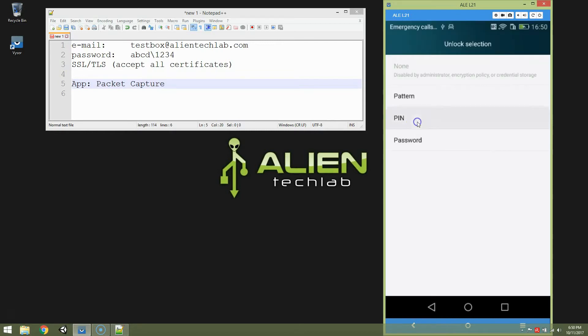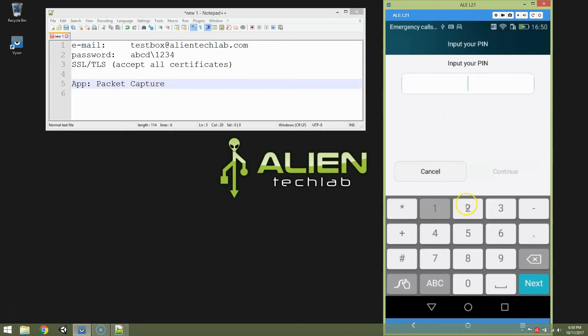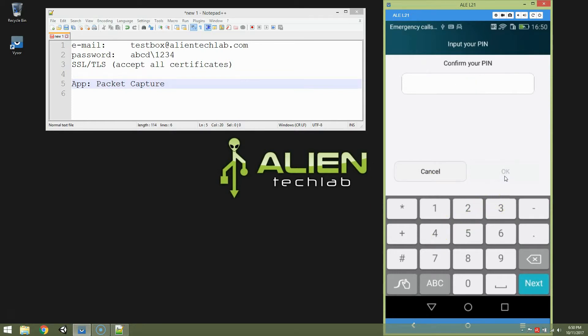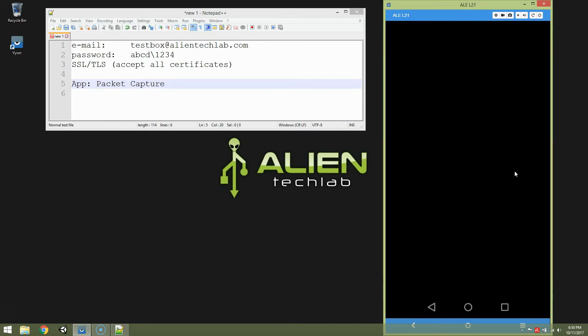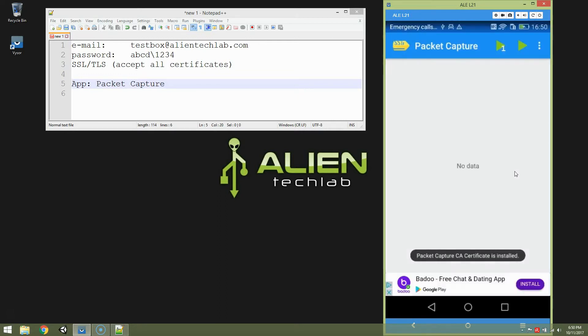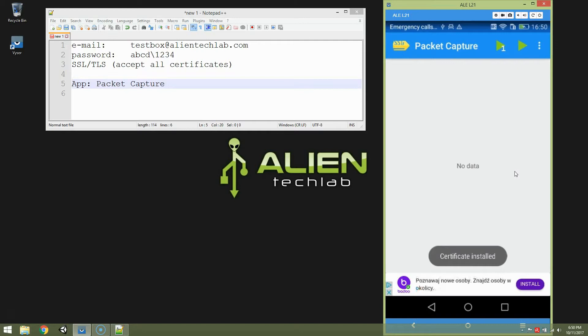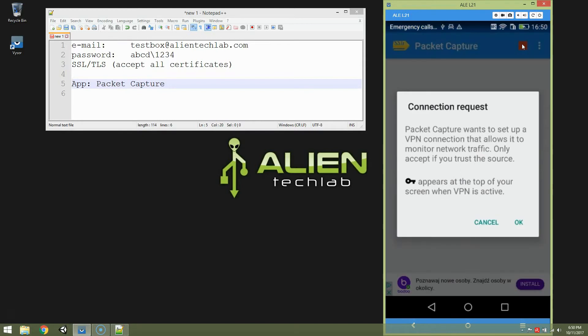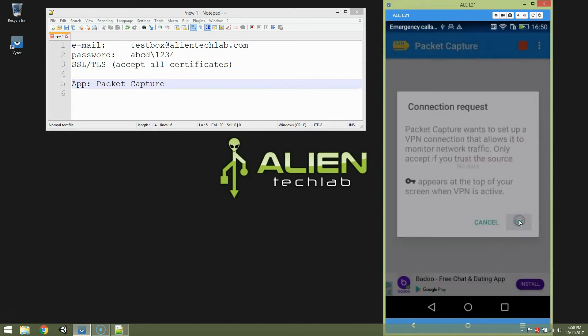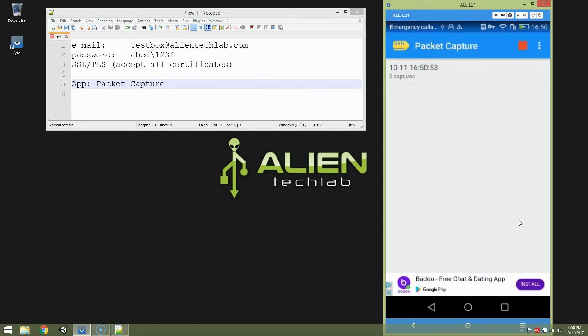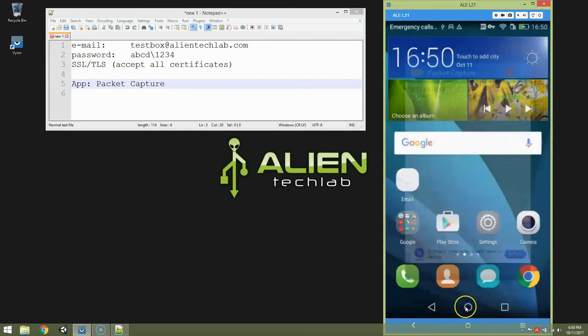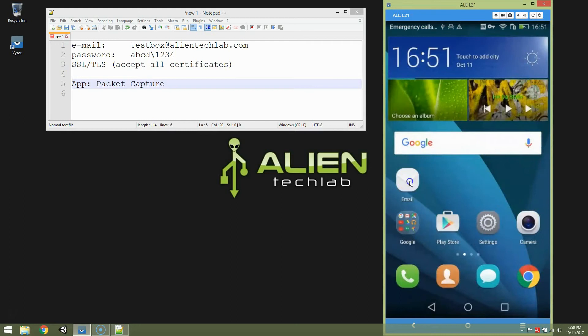Let's choose a pin. And the pin should be rather simple in this example. So it's one two three four. Continue. One two three four. OK. And this is our application. Now click the green triangle to start capturing data. And as you can see, it's ready to capture.